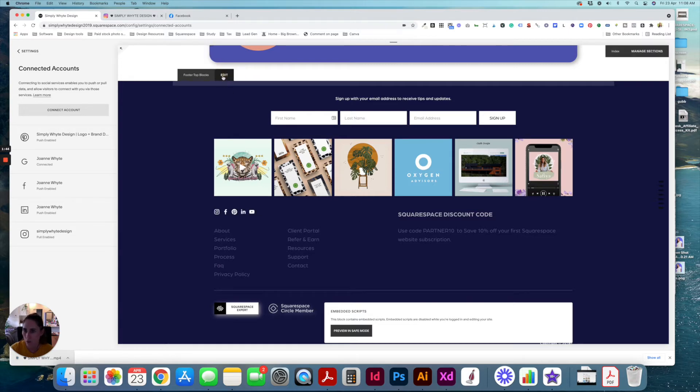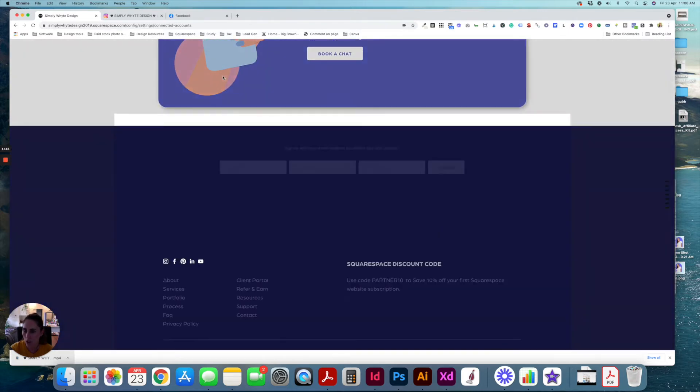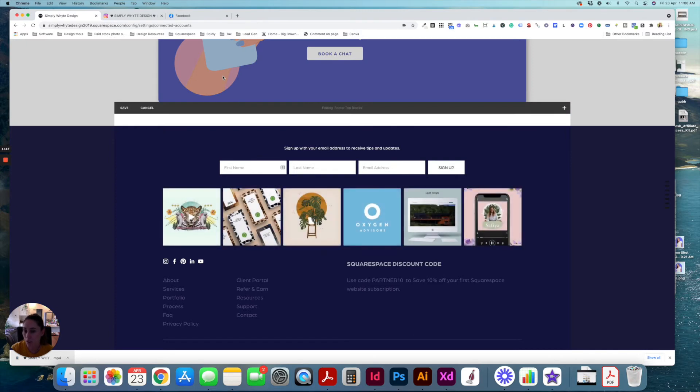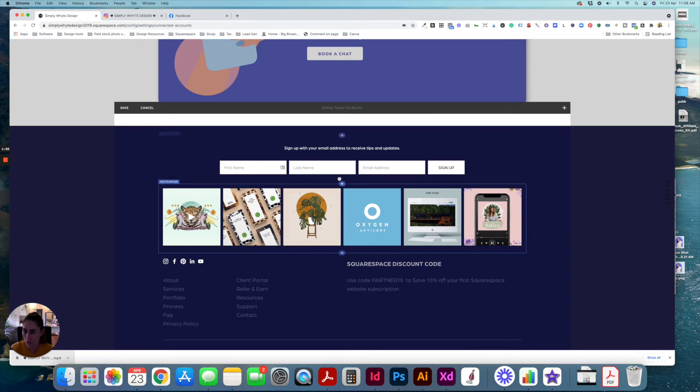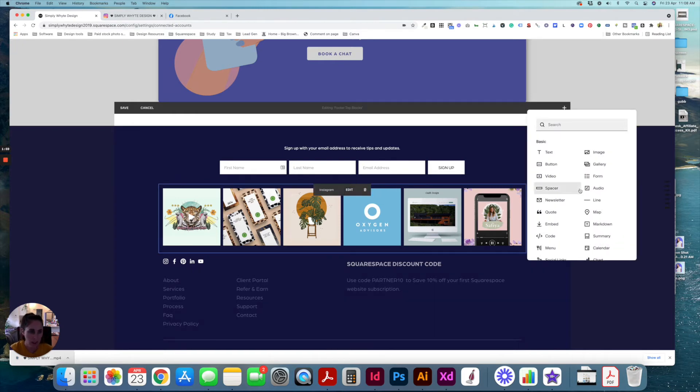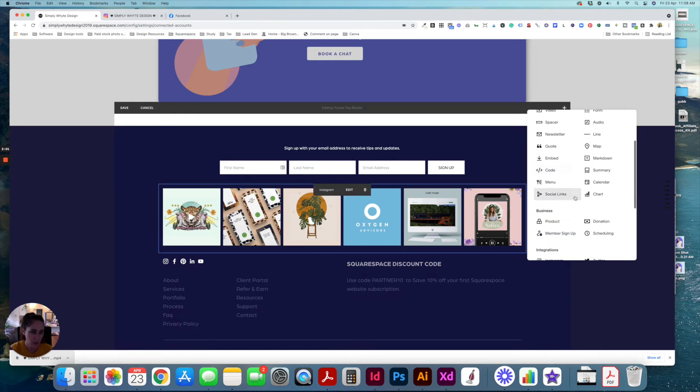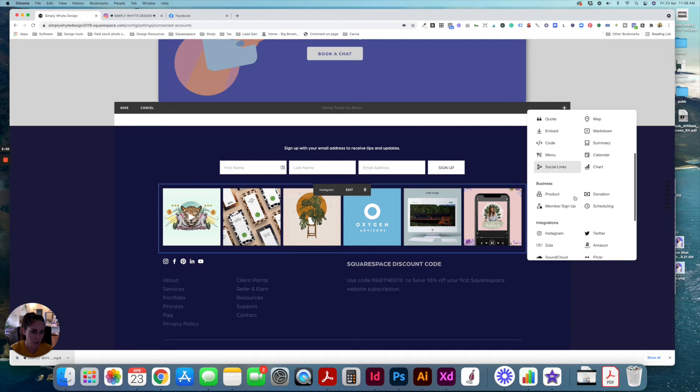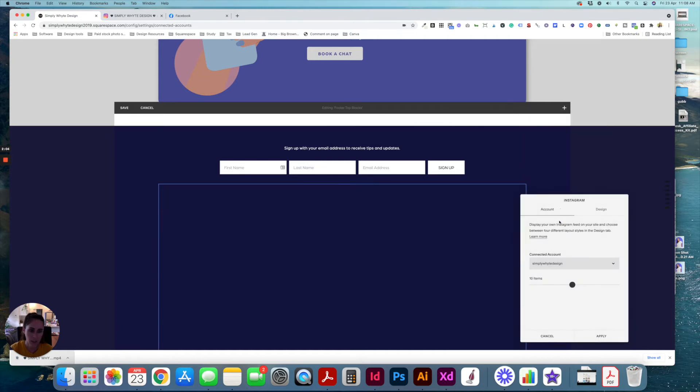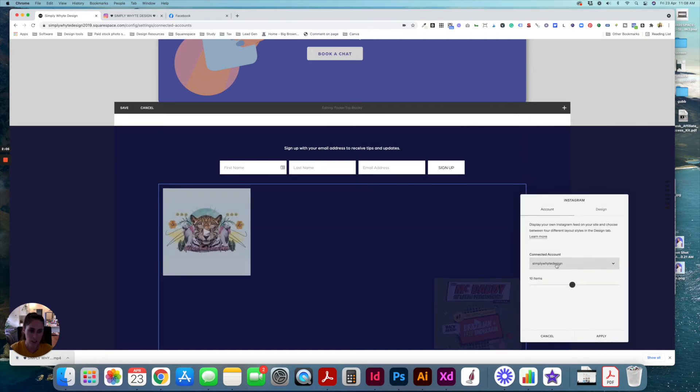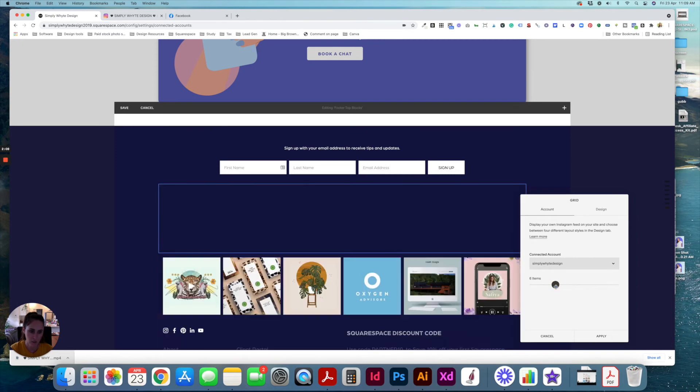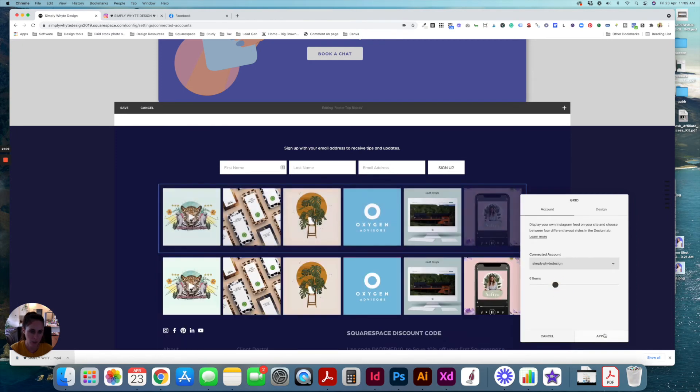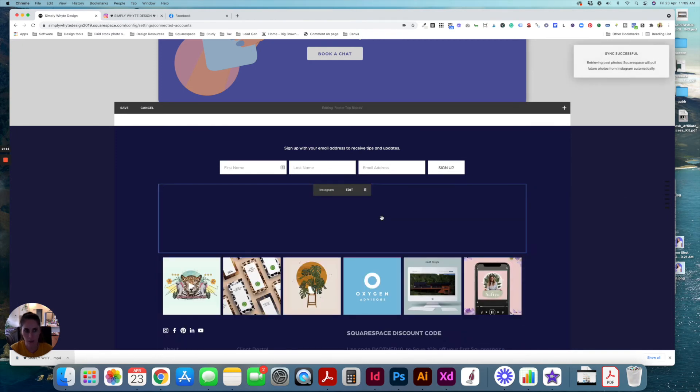So this is the same process if you're re-authenticating or if you're putting in any new social media as well. So to do that, what I usually do is wherever the old one is or the new one is, I click on the plus and you can come down into Instagram and you can see that because I've already connected the account, it's there. And then I can just re-put the block in there and click apply.